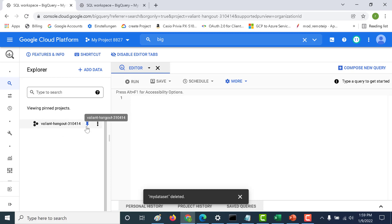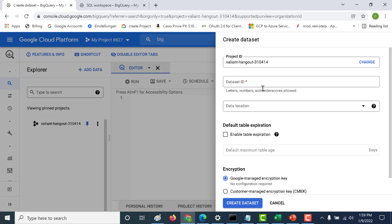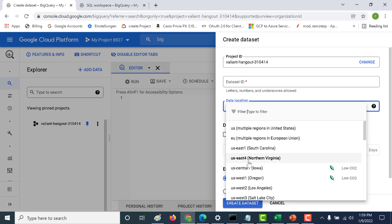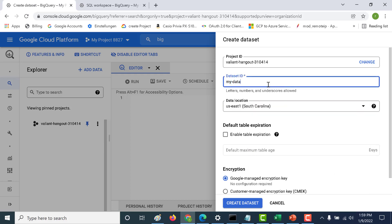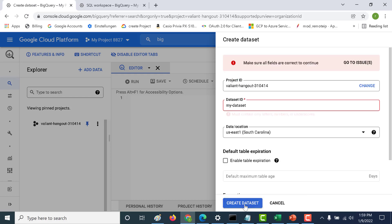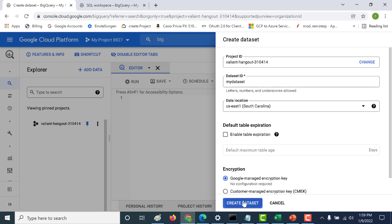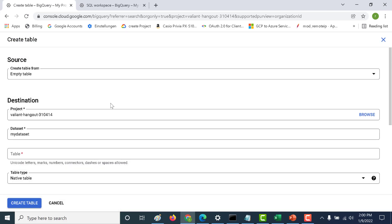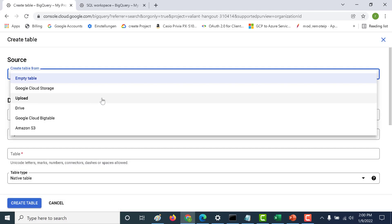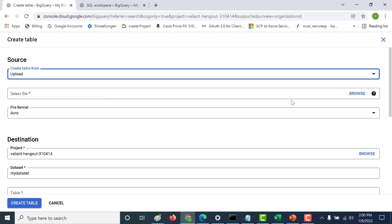Here I am in my BigQuery explorer page. The first thing I'll do is create a dataset. Let's click on create dataset, set the location to us-east1, and call this 'my dataset'. Click on create dataset. Within this dataset let's create a table. I'll upload it from the CSV file that I have — let's click on browse.